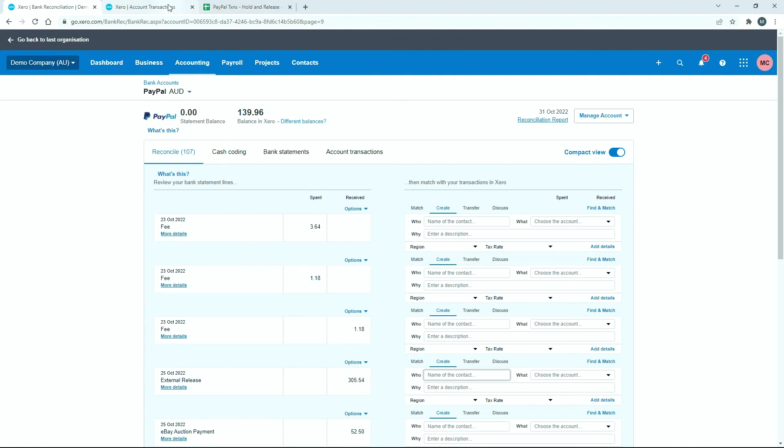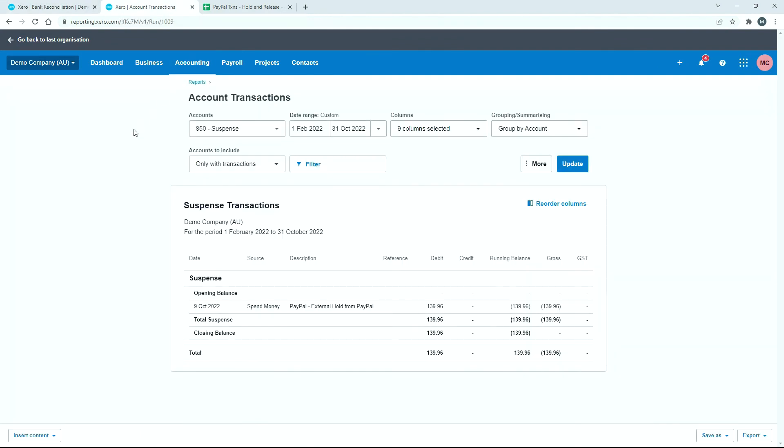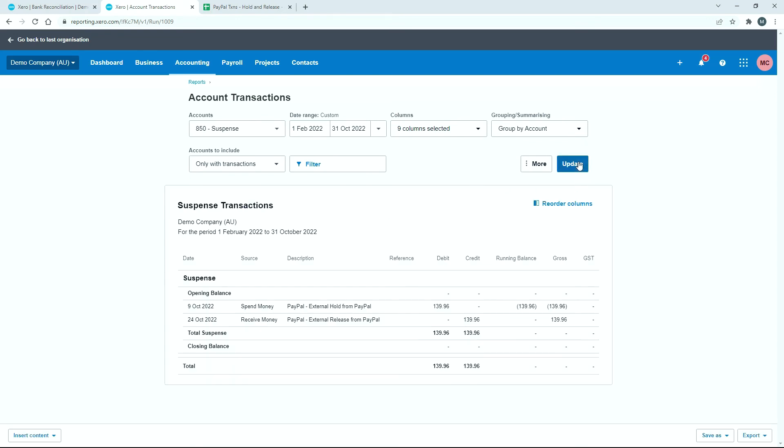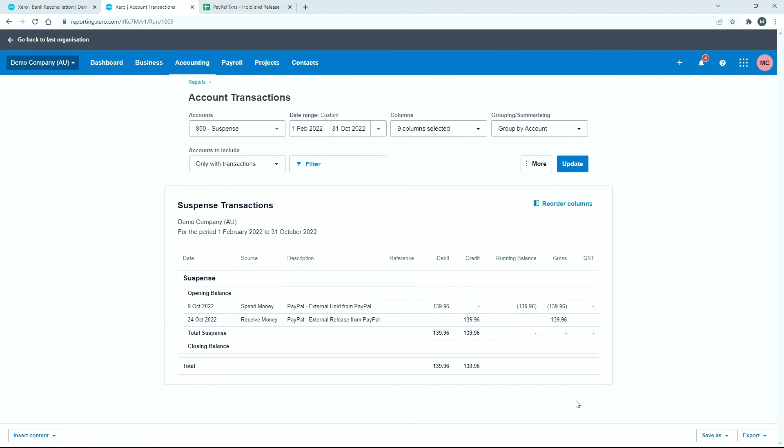All right, so that's done. So we'll go back over and run our report. Okay, so now let's say it's month end again, the 31st of October, and we're running our report again. Okay, so now you can see we've got the hold and we've got the release, $139.96, $139.96, debit and credit. So you can see that it's all been taken care of within that month, so we don't actually need to contact PayPal and chase up this hold because the release has come back in.